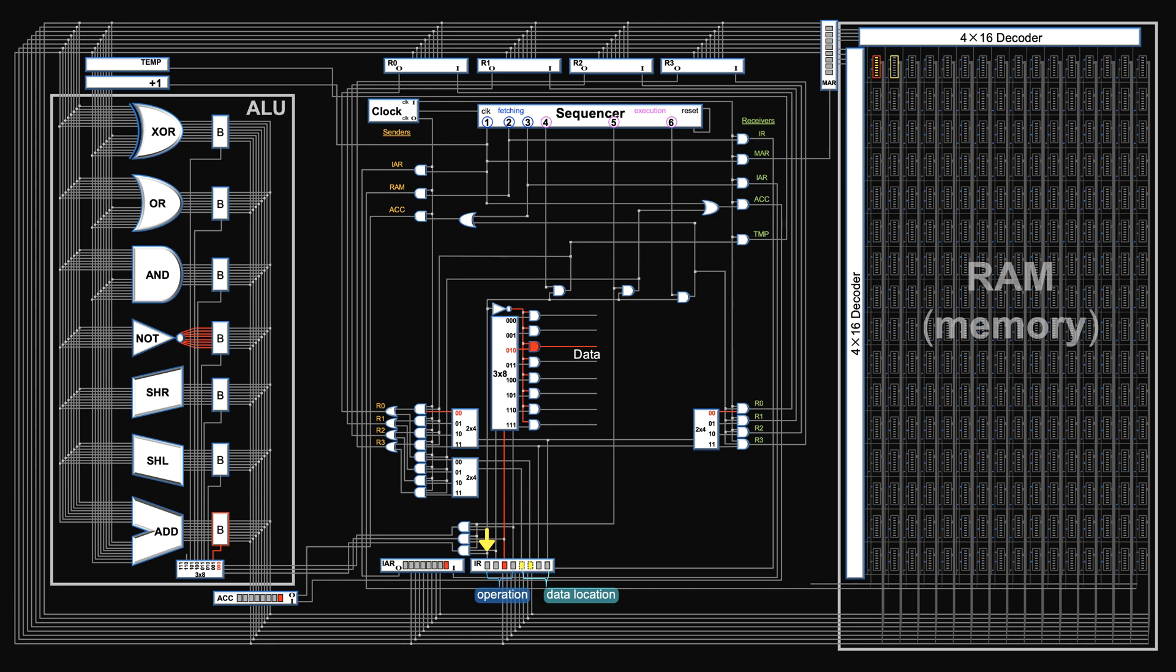So data instruction only requires the 4-bit opcode selecting the operation and 2-bit target register where the data is going to. The middle two bits are not used, can be left at low-low.